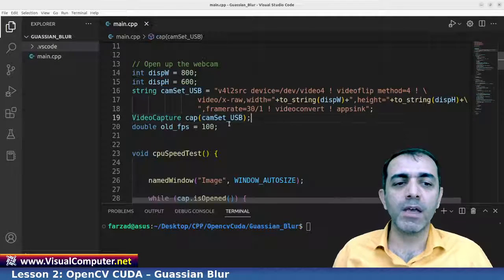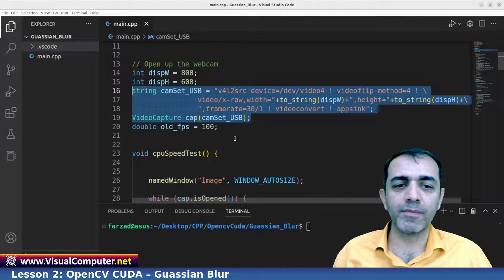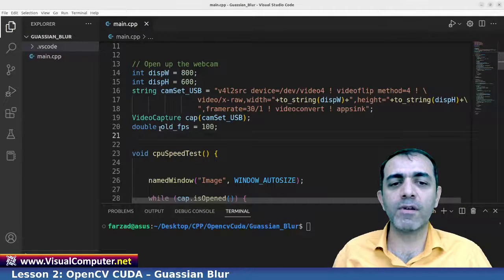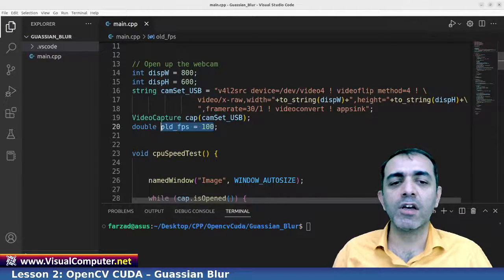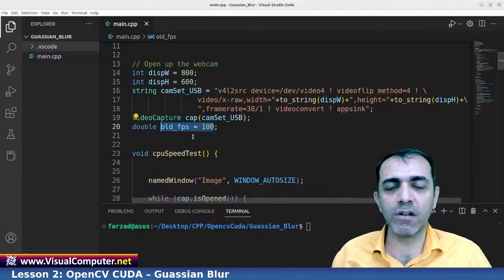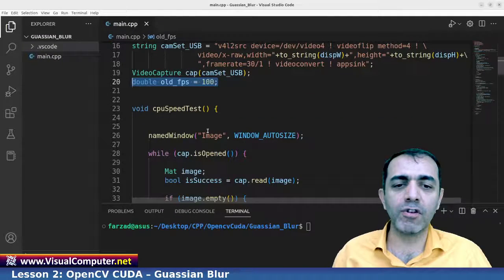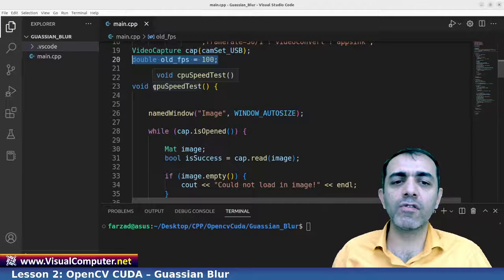After that we introduce a string variable which is used for the video capture for both GPU and CPU. To count the frame rates, we introduce some variables — for example, the old FPS variable is initialized to 100. I'll describe it in detail shortly.